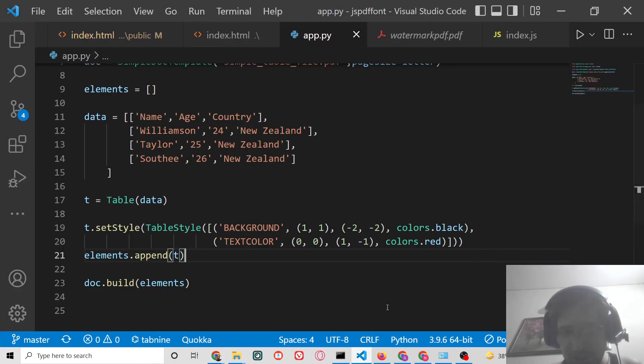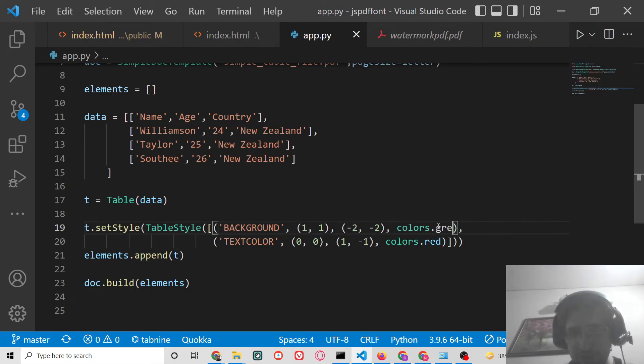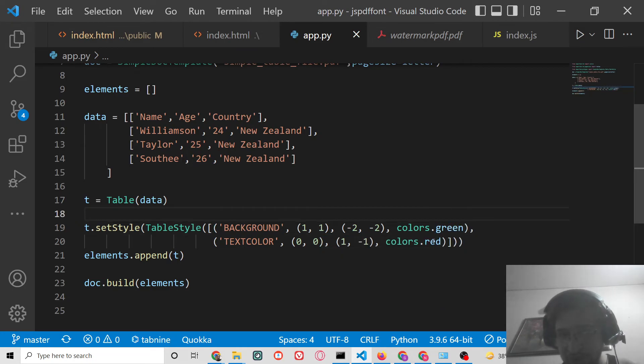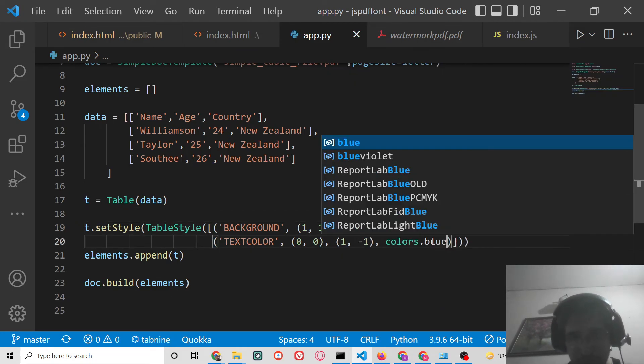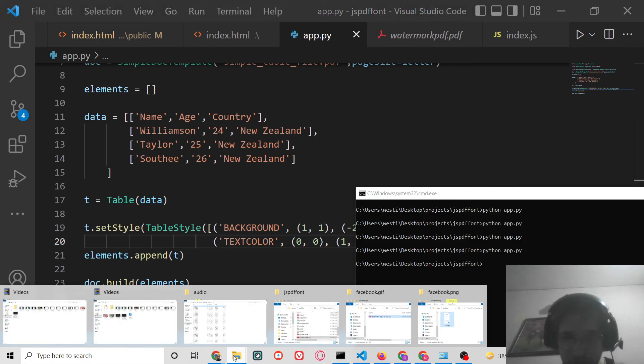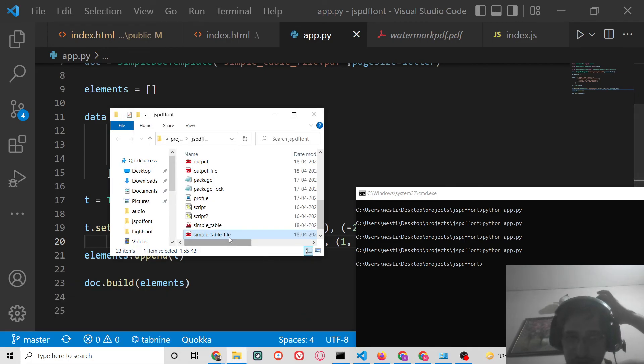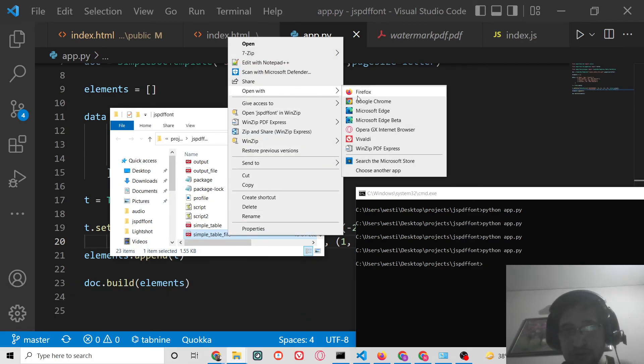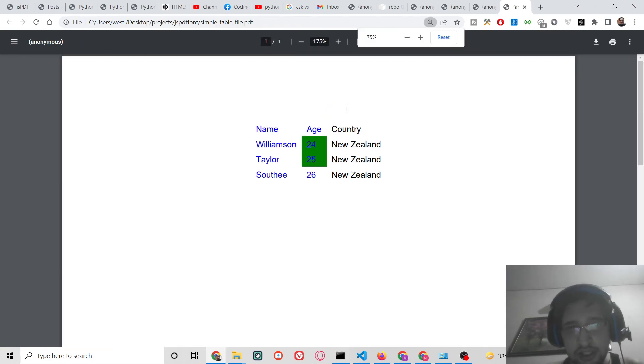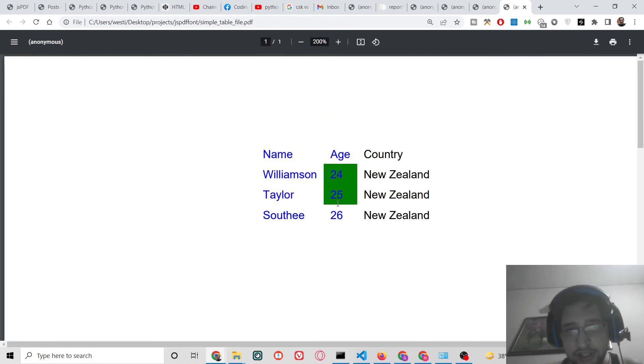Let's suppose I change this to green and this one I change to blue. Now you can see that it is changed to green and blue.